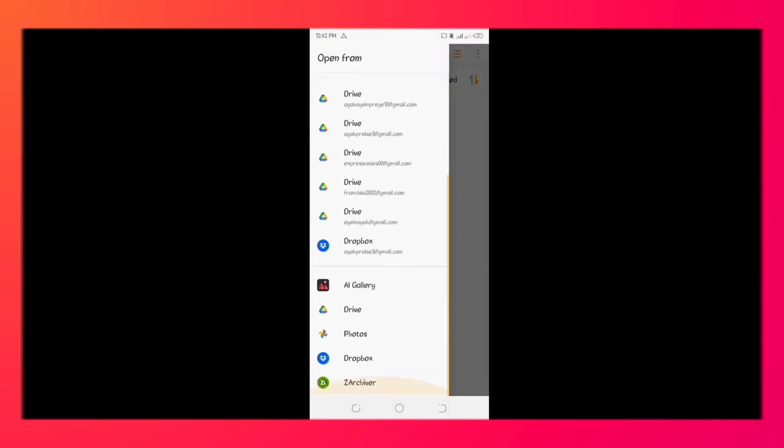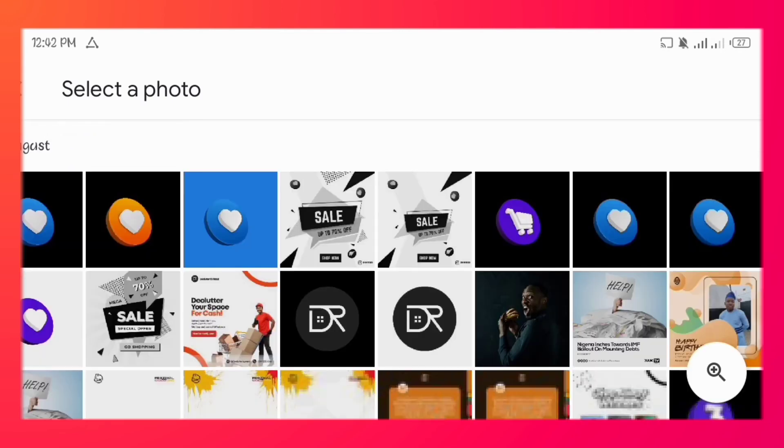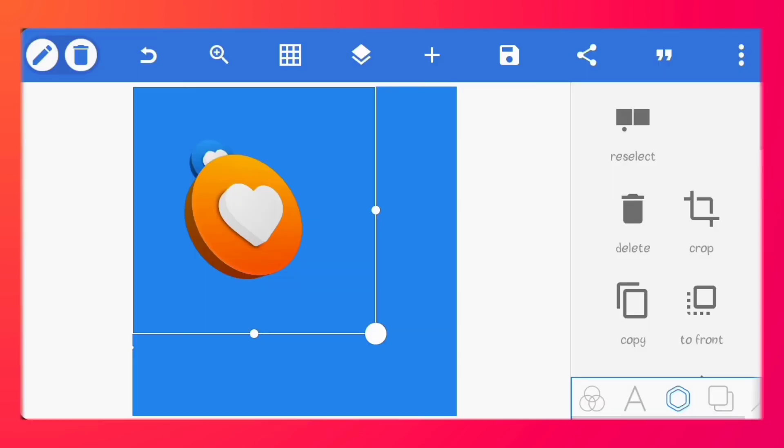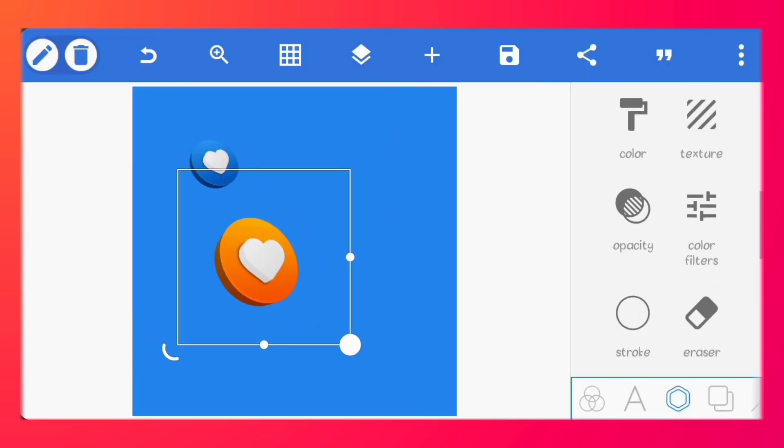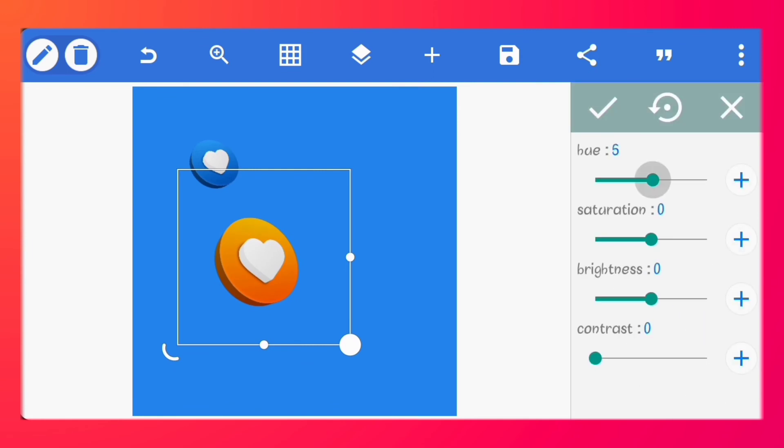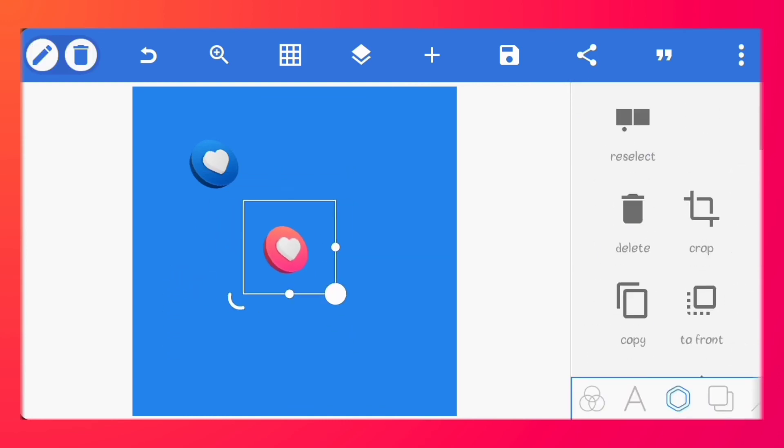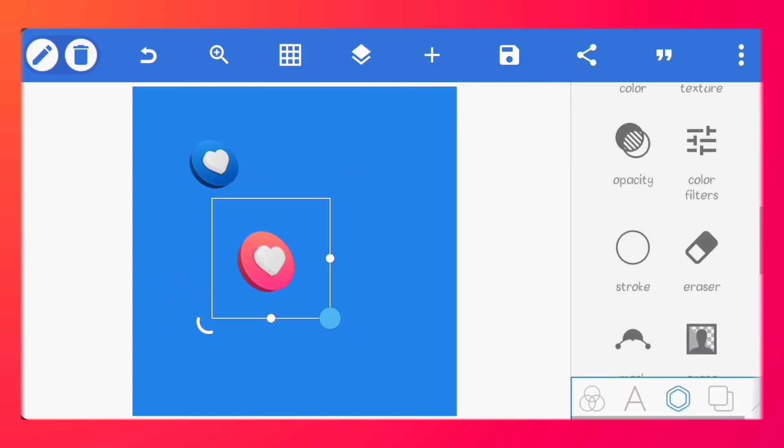I'll just import the second one. Go to color filters and play with the hue to change the color if you need to. And that's all.